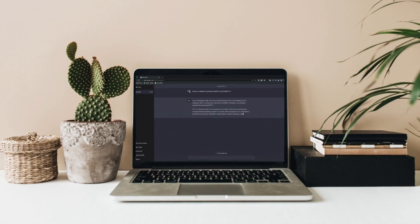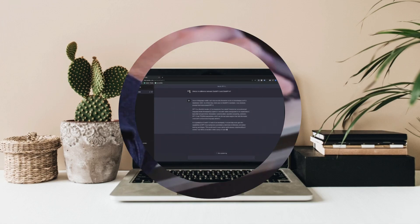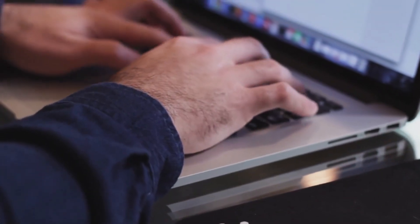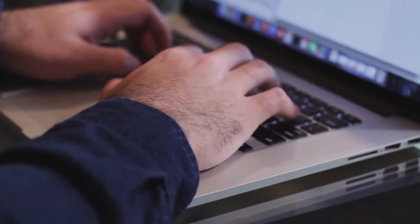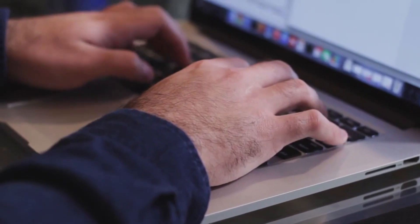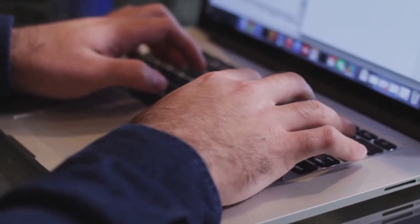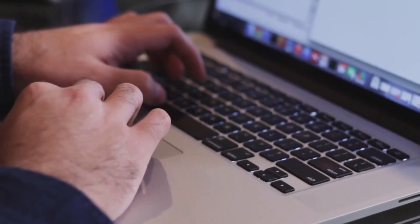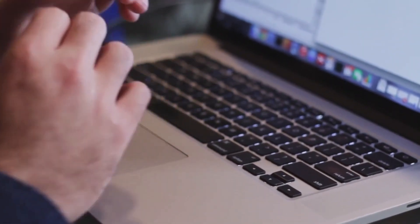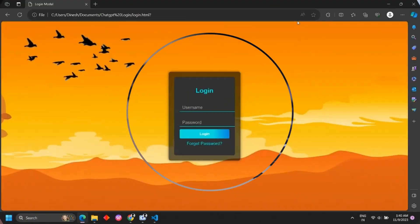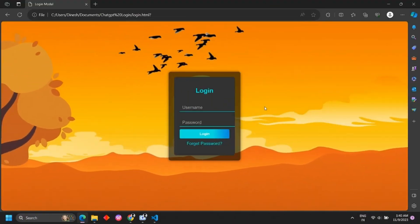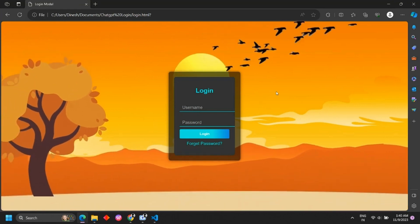In the previous video, we created a website. In this video, we created an animation page on our website.